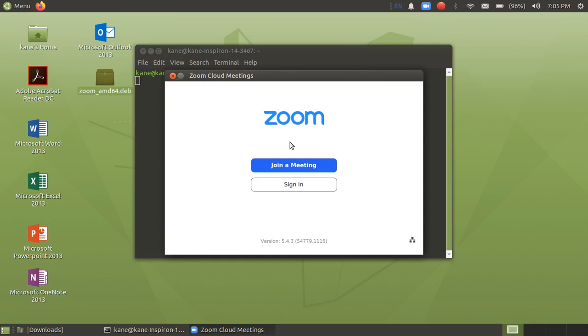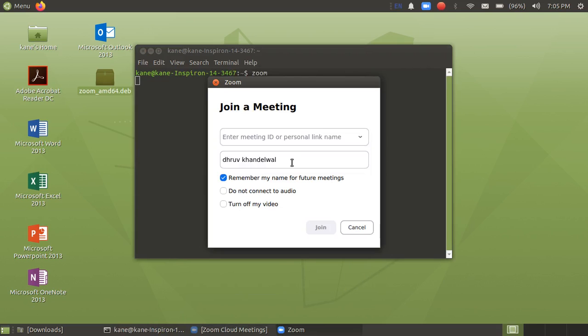And you can just click on join a meeting and you can just enter ID here to connect or join a meeting.